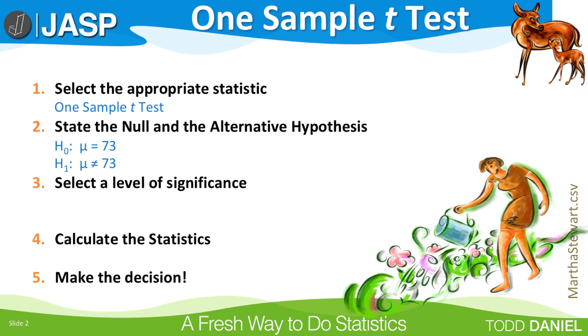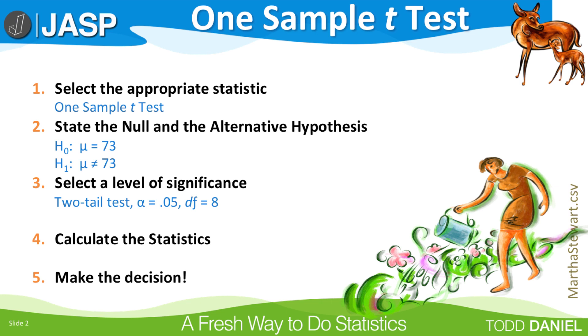Step 3: Select a level of significance. For selecting our level of significance, we will be using a two-tailed test because we are not establishing a direction that the dependent variable will change. For most research, the level of significance will be α = 0.05.